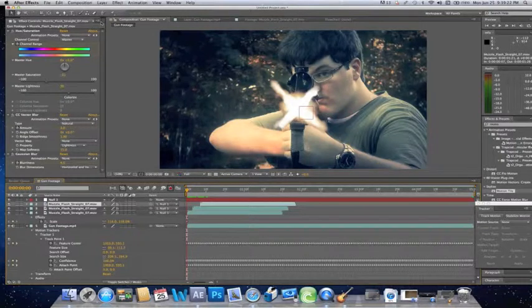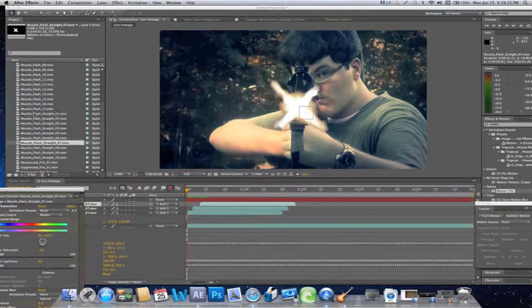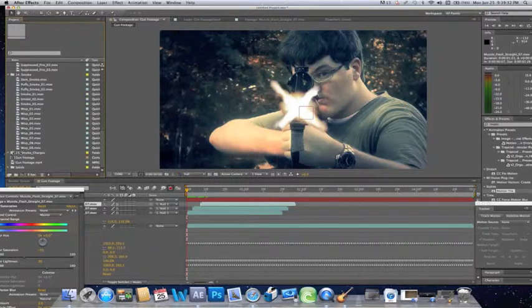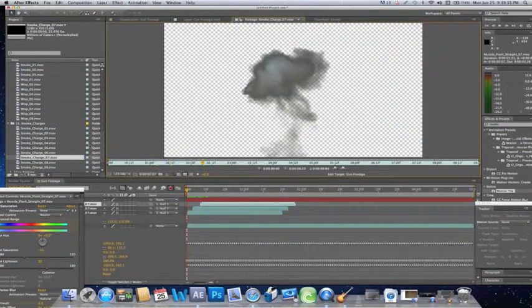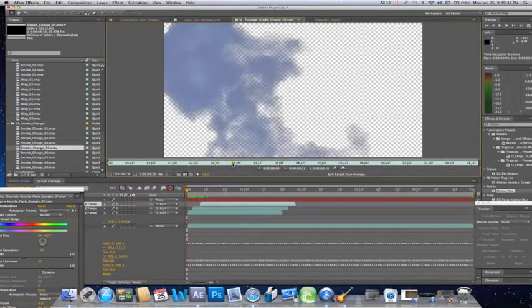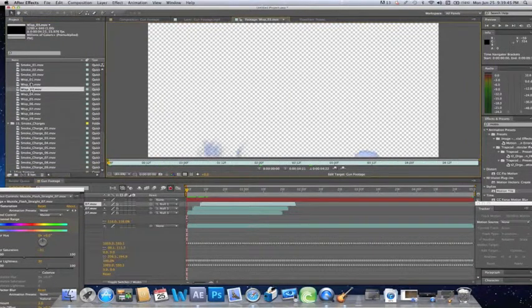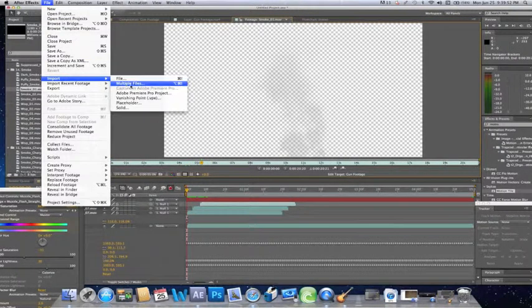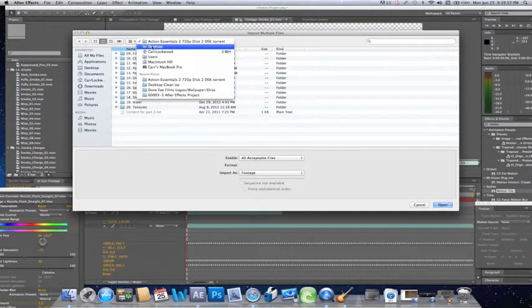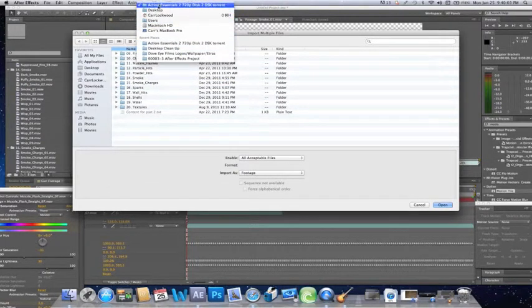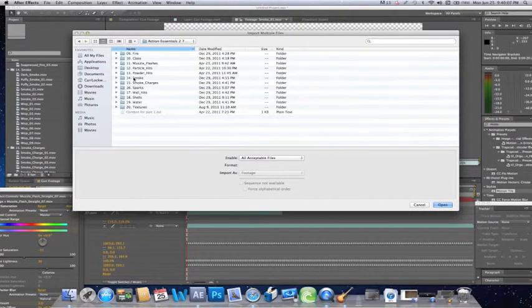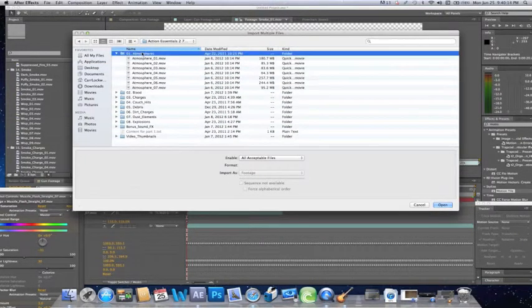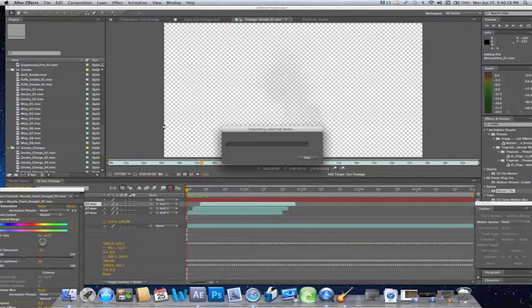Okay, now that we have all that done, now we're going to want to add our smoke. So let's go to our smoke layer. And I'm not actually liking any of the smoke, so let's do this, let's import under Action Essentials. Let's go ahead and import, let's go with Atmosphere instead if I can find it. There we go, import the Atmosphere footage.